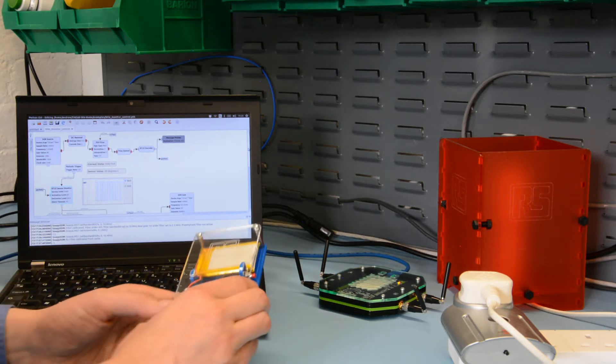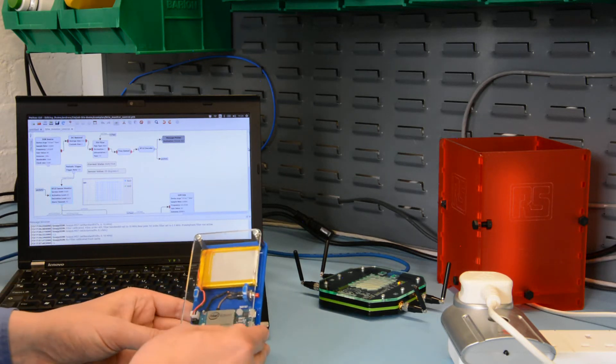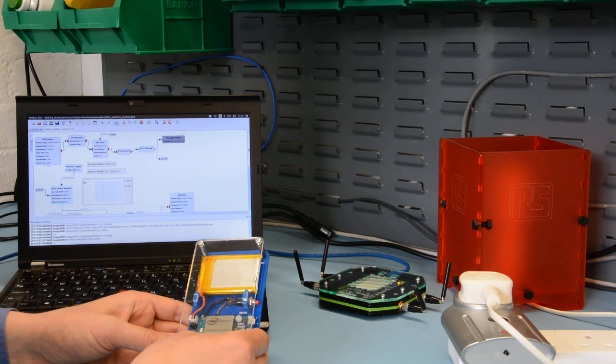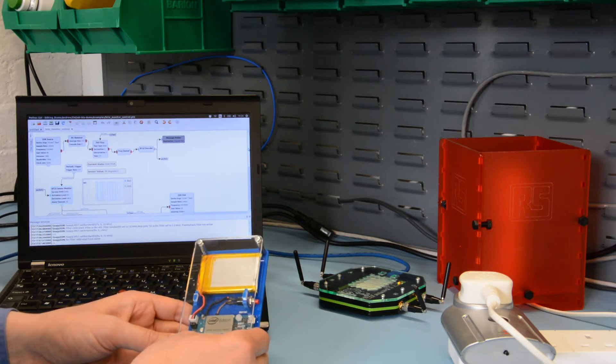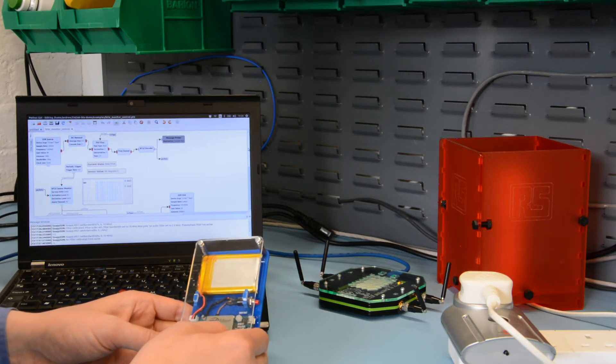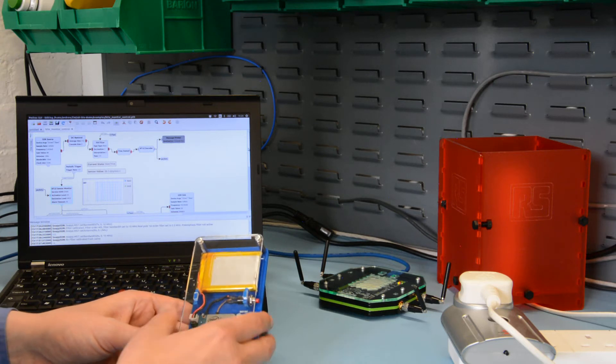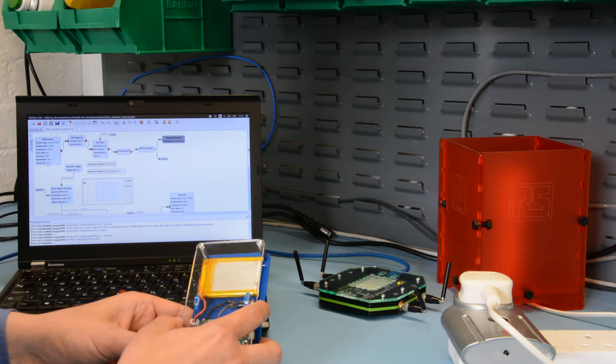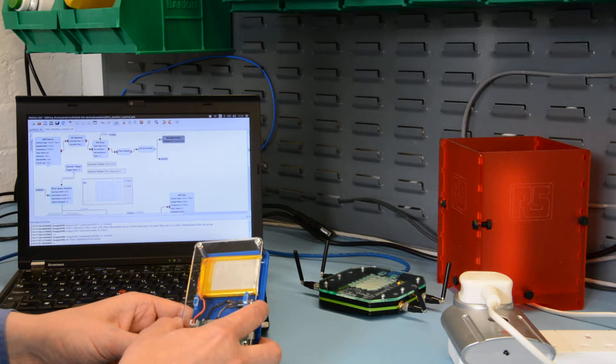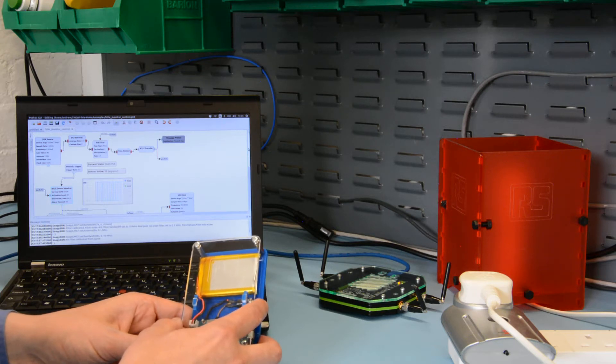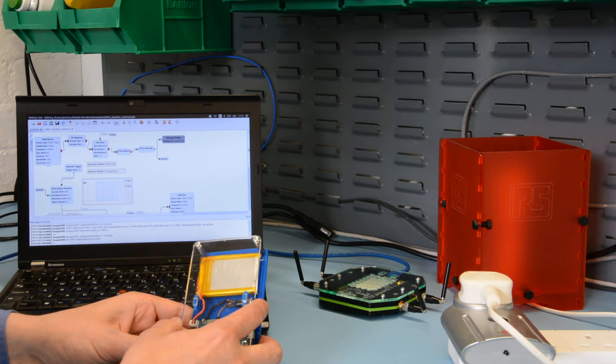Once again we have an Intel Edison that's running a simple application that's generating Bluetooth Low Energy advertisement packets. These contain the die temperature of the Intel Edison's SOC. However, if we press this button on the side, it instructs the application to report the temperature as being 100 degrees C regardless of what it actually is.